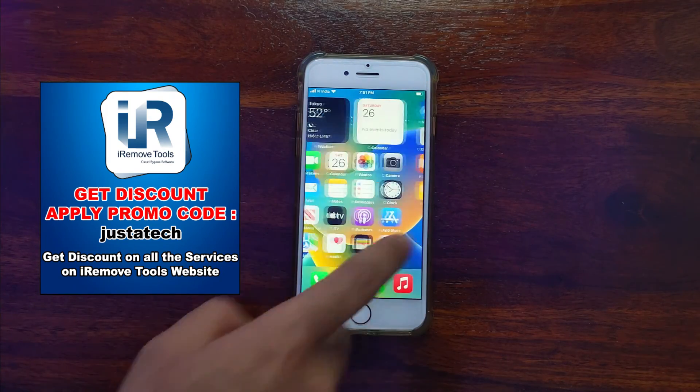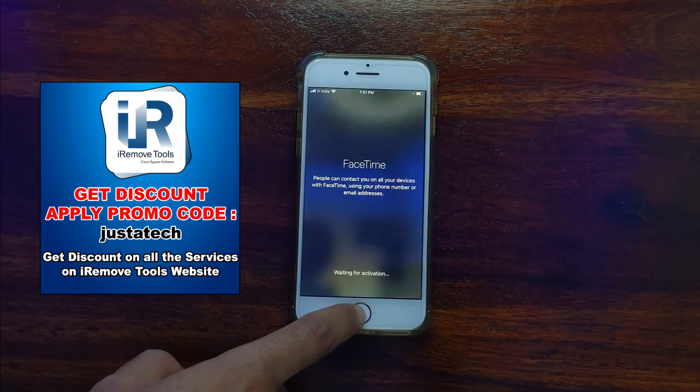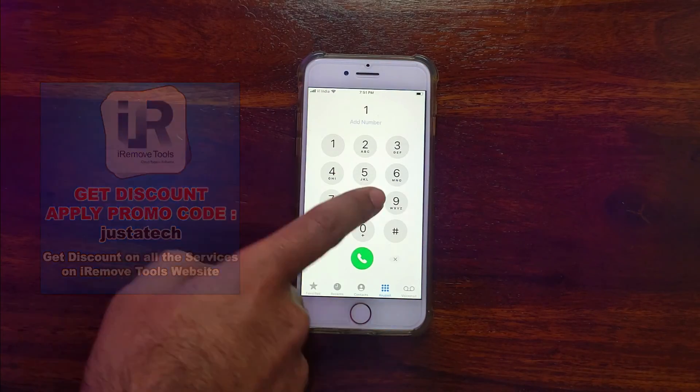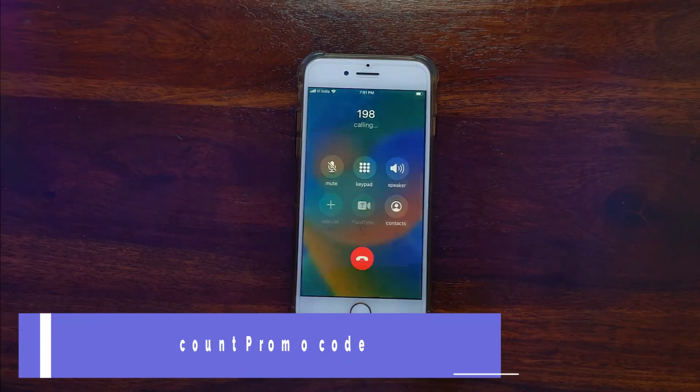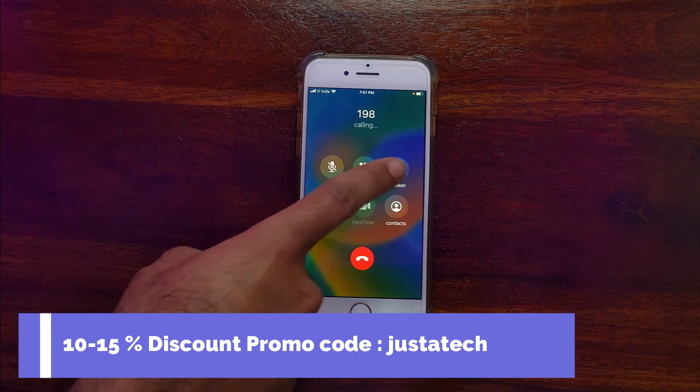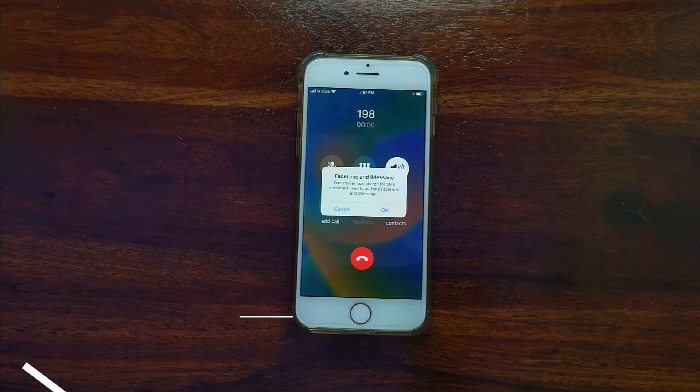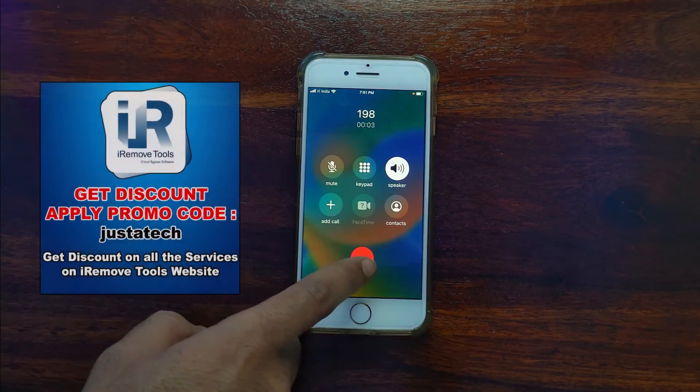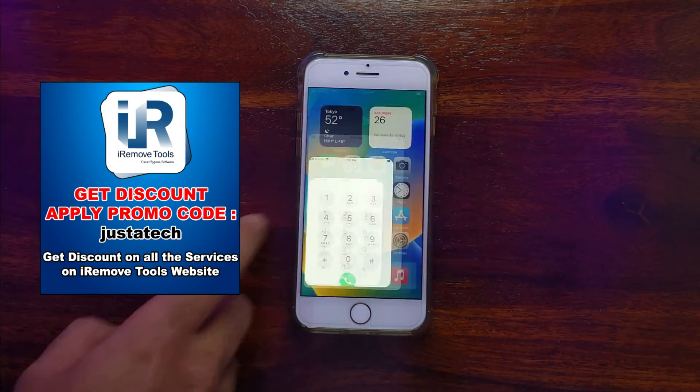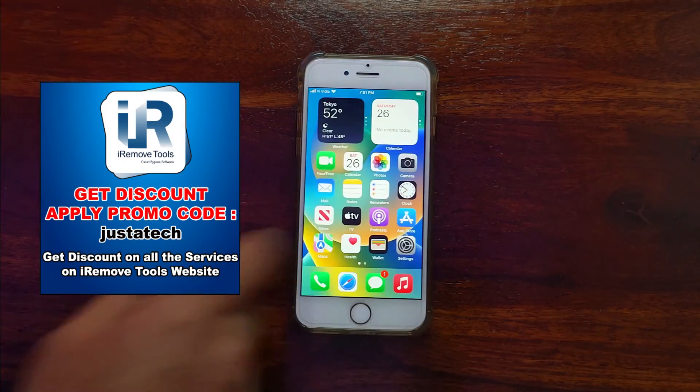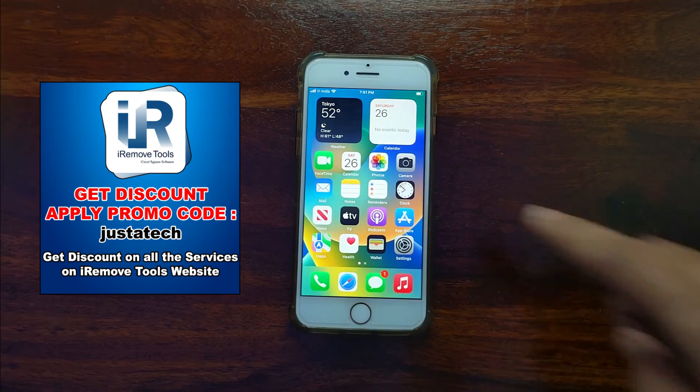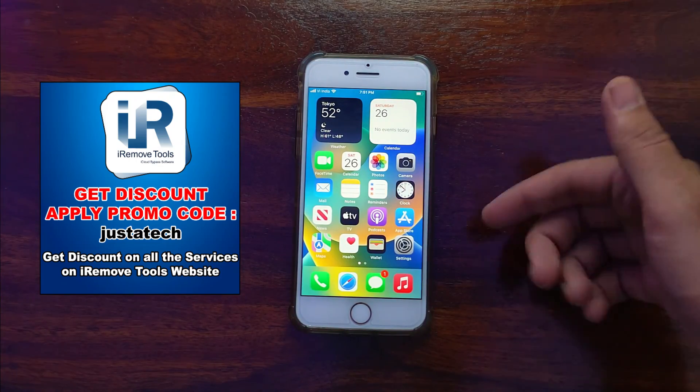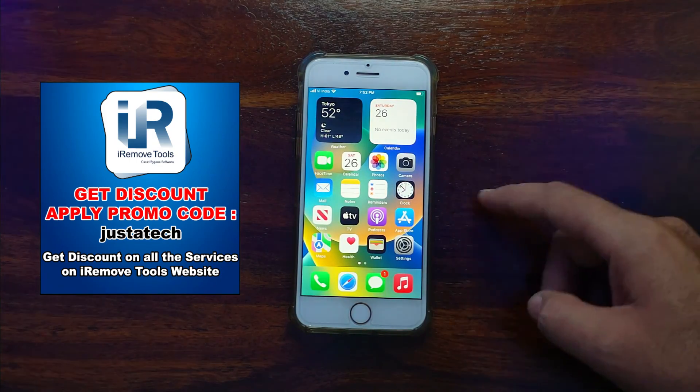So you can use the same method and bypass the iOS 16 on your iPhone 8, 8 Plus, and iPhone X. And if you have a lower model running on iOS 15 like iPhone 6S, 6S Plus, 7, 7 Plus, you can use the same method. And if you have a lower model like 5S, 6, 6 Plus, you can use the same with the checkrain jailbreak method. That will also work. So this is how you can use the iRemove Tools and bypass the iOS 16 with network.